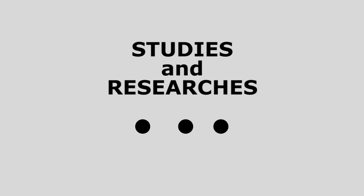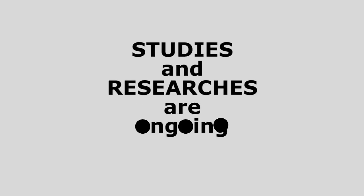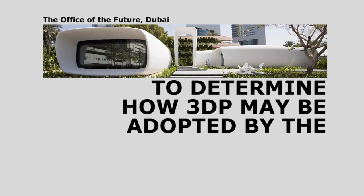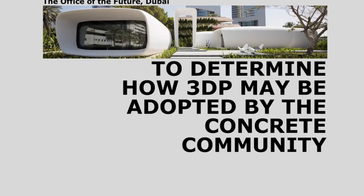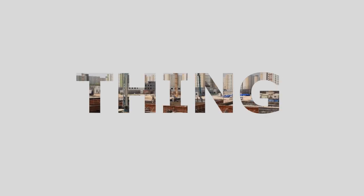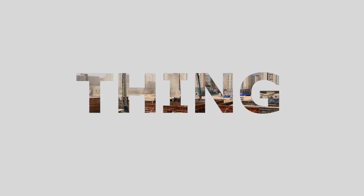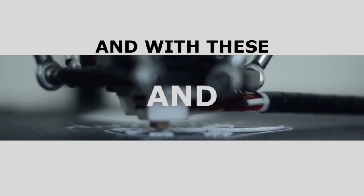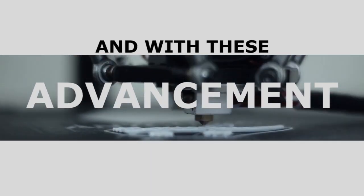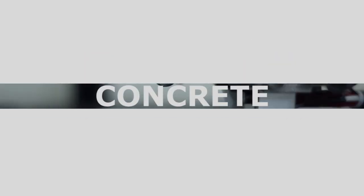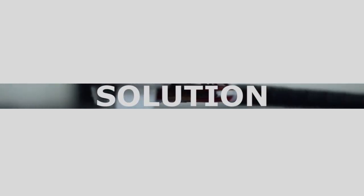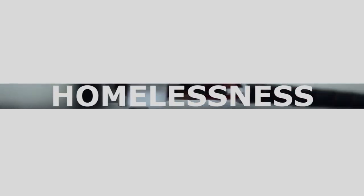Studies and research are ongoing to determine how 3D concrete printing may be adopted by the concrete community. 3D concrete printing is undoubtedly the next big thing in the construction industry. And with these benefits and advancement, 3D concrete printing is thought to be an effective solution to homelessness and lack of adequate housing.